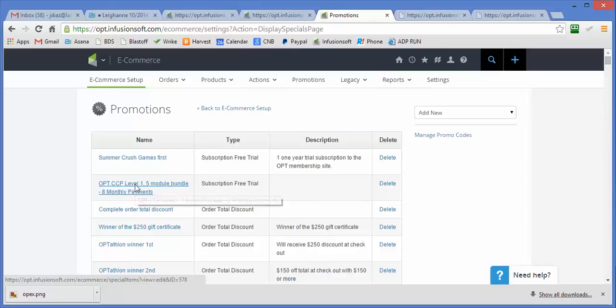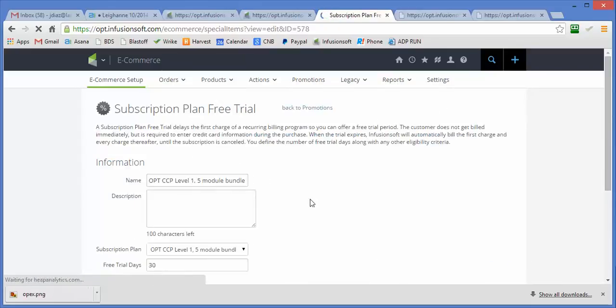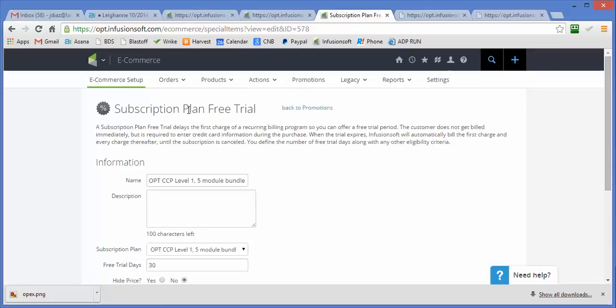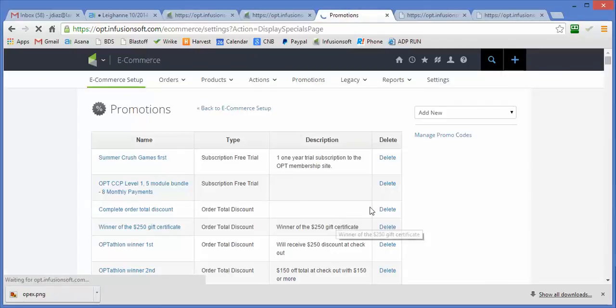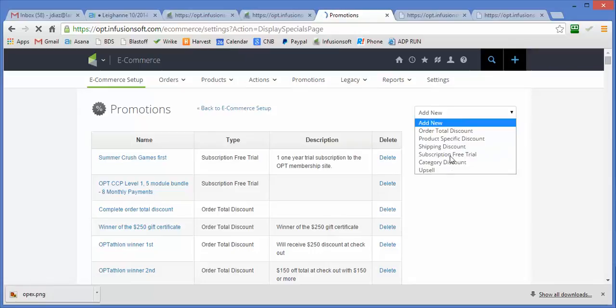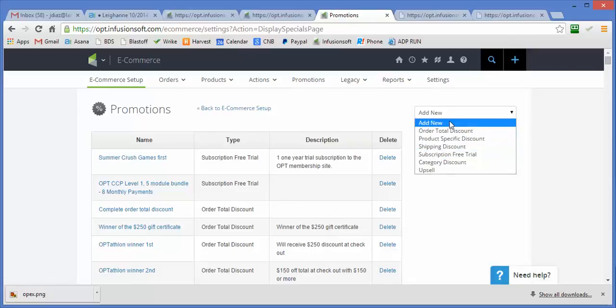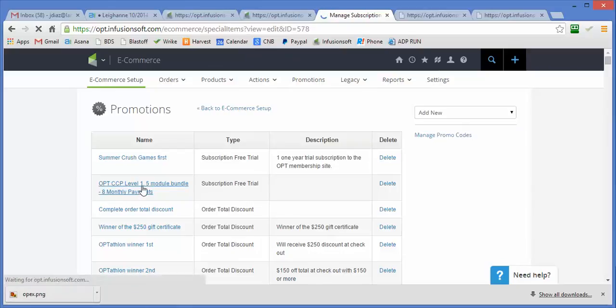When I click into this, you'll see that what I've done is I've created a promotion of type subscription free trial. The way you do that when you add it is you go over here and you add a promotion of this type right here. If you pick one of the other ones that won't work; you need to pick this one, which gives you the option of adding a delay.